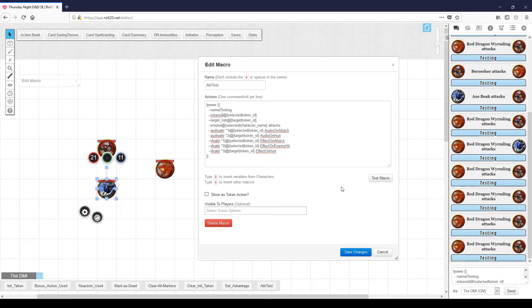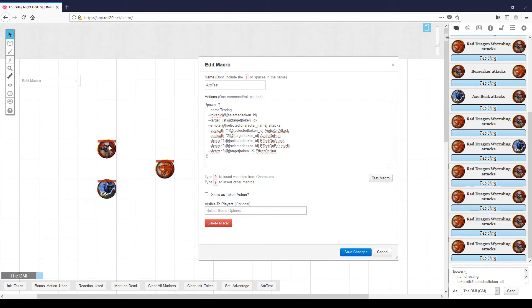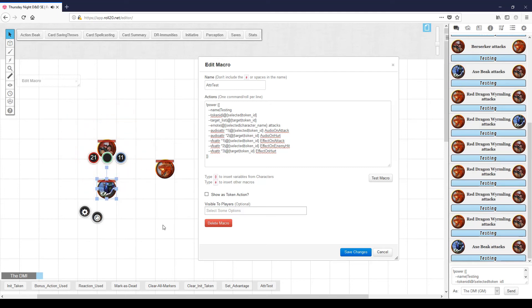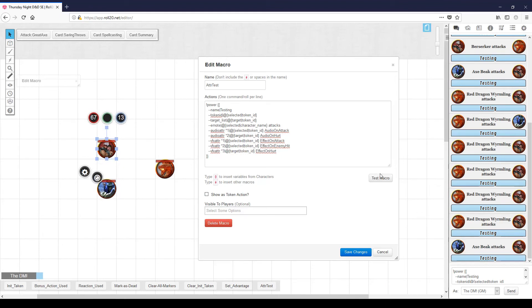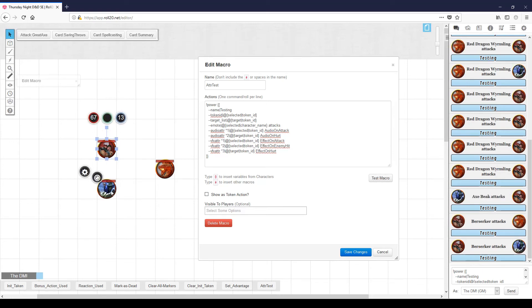If the axe beak were to attack the barbarian, some of the same things would happen because the target 'audio on hurt' and 'effect on hurt' still exist on the barbarian. So the axe beak attacks, those two will play, but none of the others will because we haven't defined any of those on the axe beak. Attacking the barbarian by the axe beak — he screams and he explodes in a burst of blood. Just to prove the full circle: the barbarian attacks the dragon — nothing happens. The barbarian attacks the axe beak — nothing happens. You could define 'audio on attack', 'audio on enemy hit', 'effect on attack' on any of these other tokens and those effects would take place.